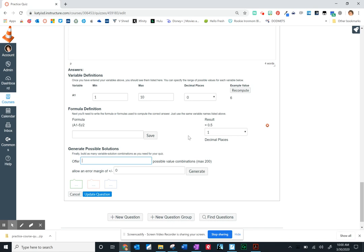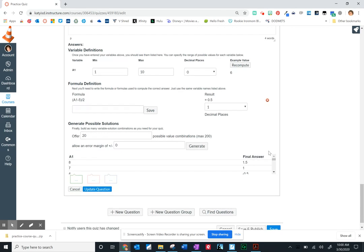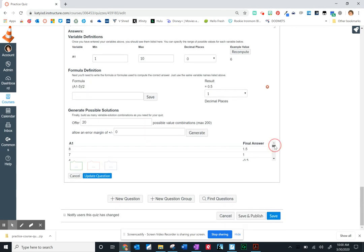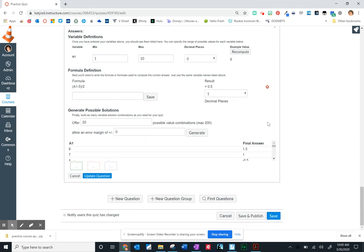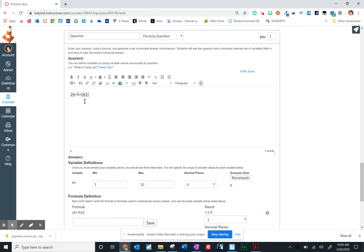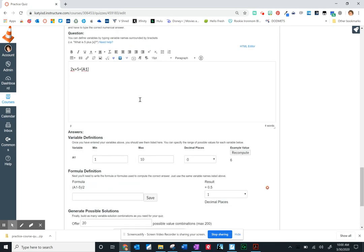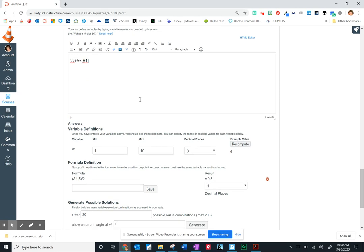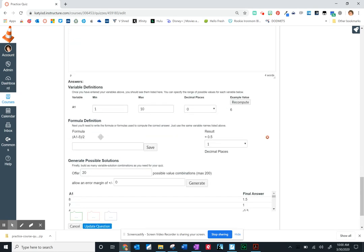Now, how many possible solutions do I want to build or want Canvas to build in my quiz? You know, let's say 20. I can also give an error margin here just like I could in that numerical answer option. So when I click generate, this quiz now is going to offer 20 different possible values for A1 and solutions that it's going to grade for you. So it's a really nice option.